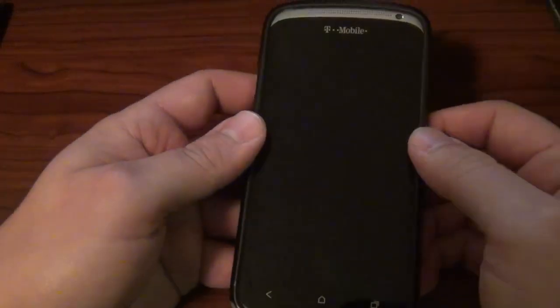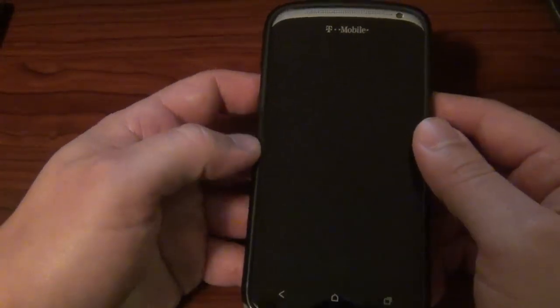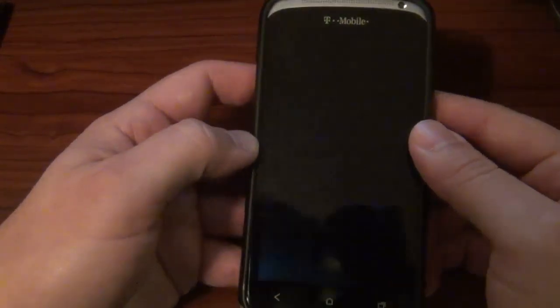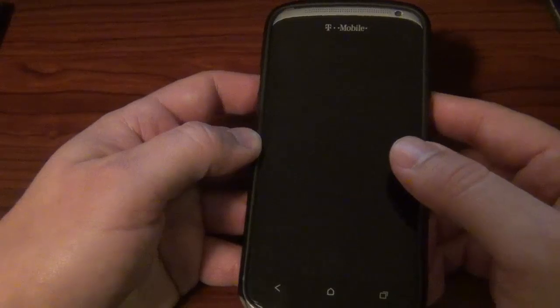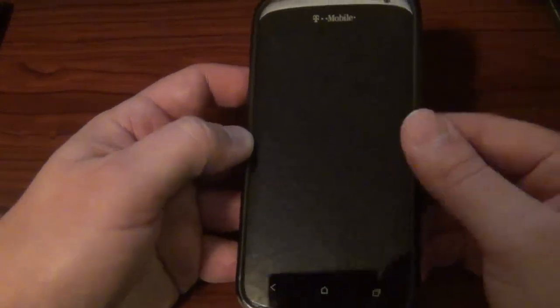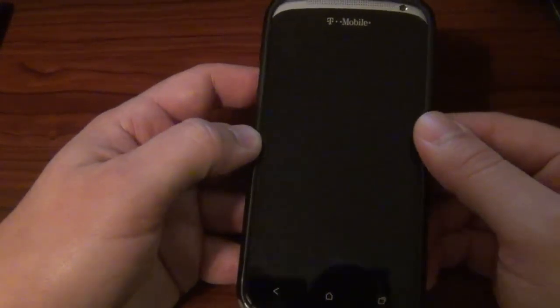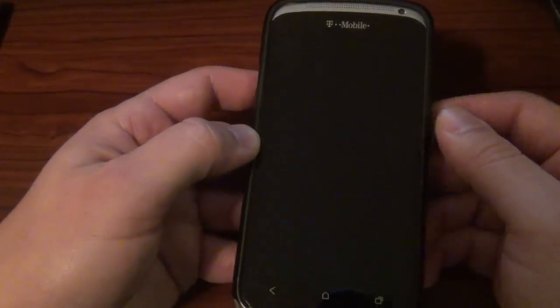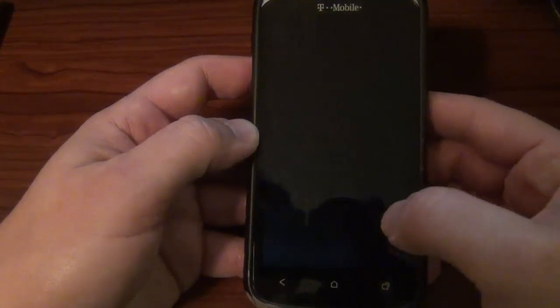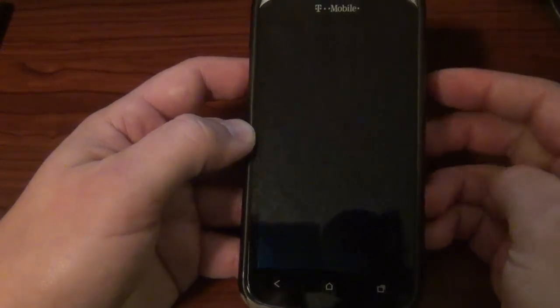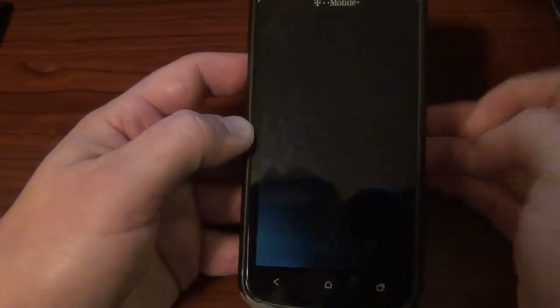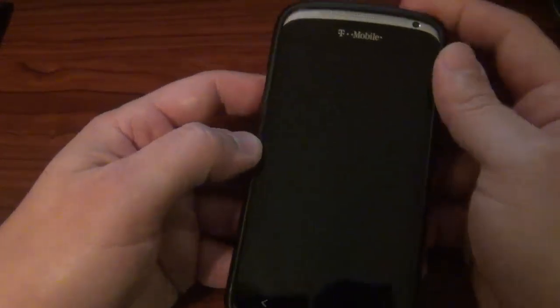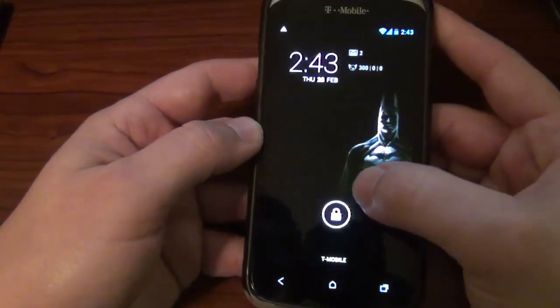We're going to be looking at Liquid Smooth 1.5, which is an Android 4.2.2 ROM. Yeah, all of a sudden Android 4.2.2 has just blown up on our device. It's pretty awesome. I'm excited about it. Liquid Smooth was actually the first one that showed up. So let's go ahead and fire it up right here.